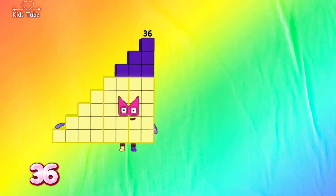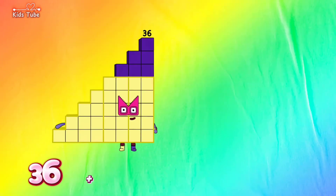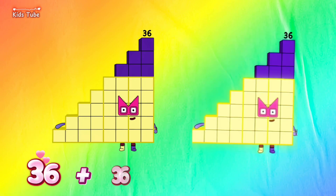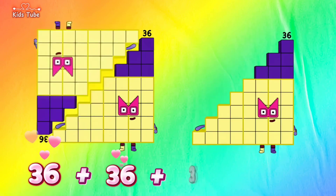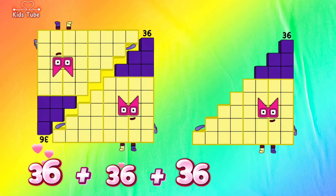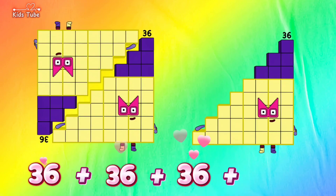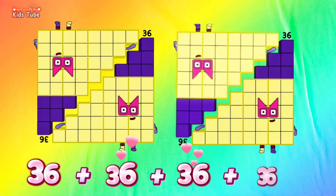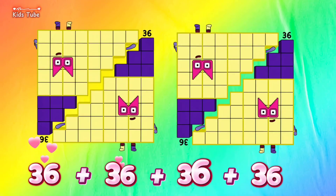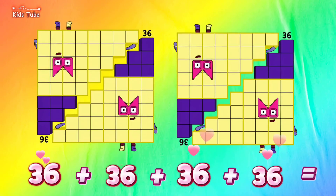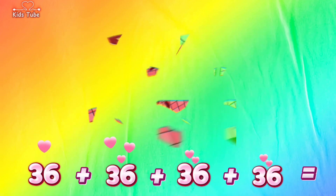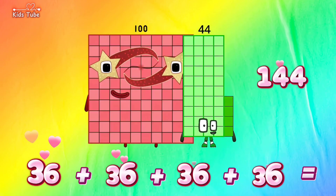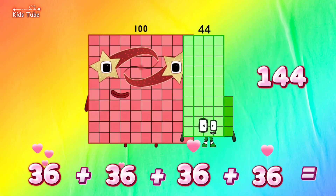36 plus 36 plus 36 plus 36 is equals to 144.